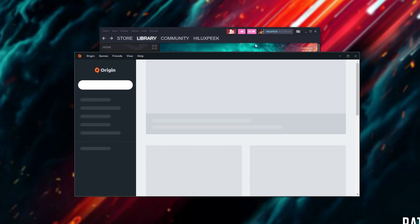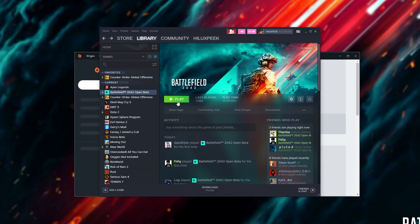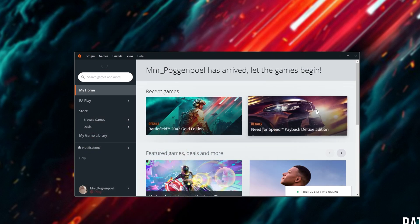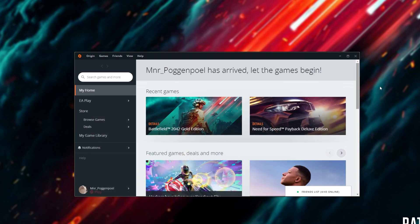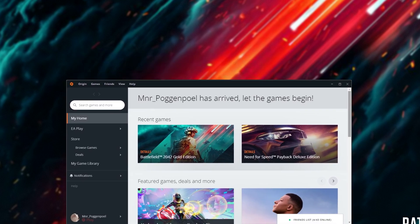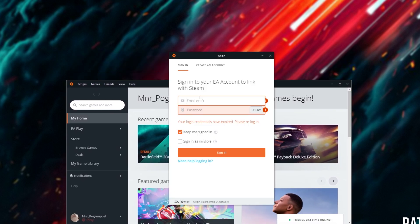Now that the main Origin program is open, clicking play once again, this time, you'll see that I don't receive an error. Instead, the game starts up as per normal. Of course, this does take some time, but there we go.